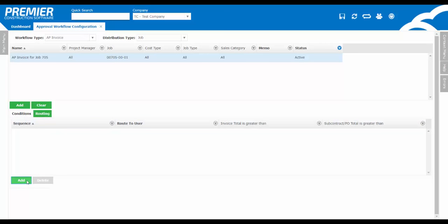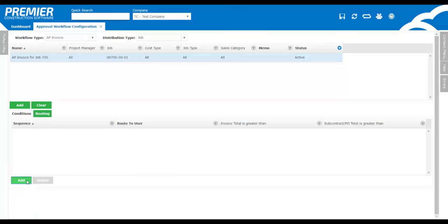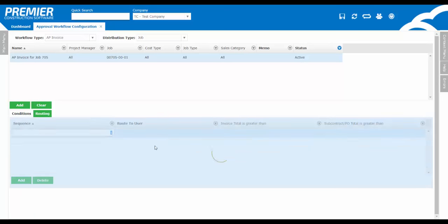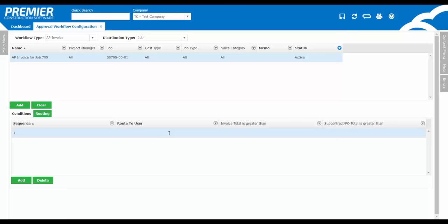In routing, you choose the users and the order in which the workflow will abide by. At the bottom left, click on Add. The sequence defines the order of the workflow. One will indicate that will be the first user to receive the workflow. Two will be the second person. Just a reminder that you cannot have multiple people on the exact same level.